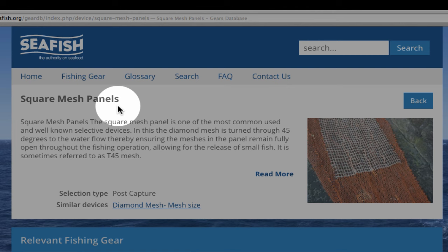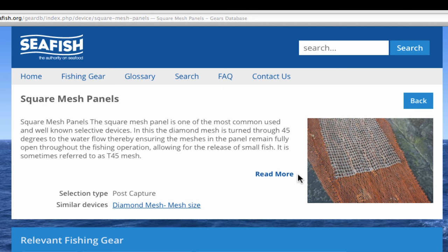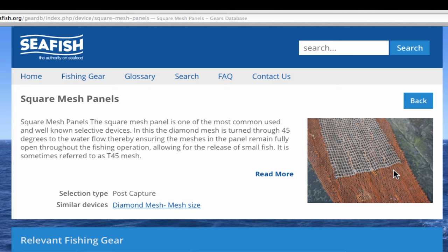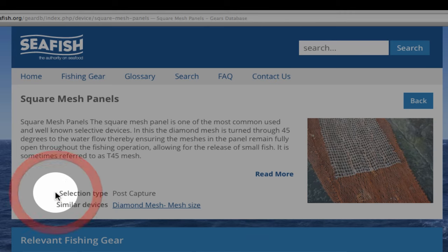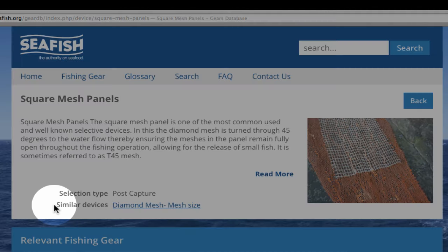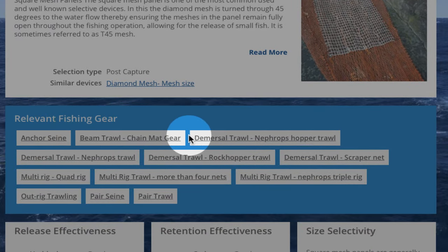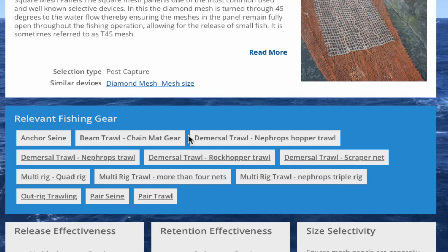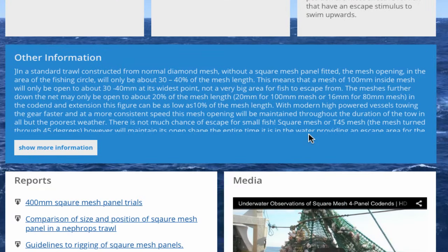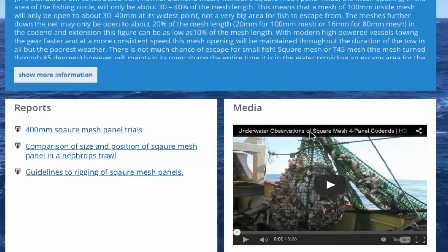The pages for the selective devices are similar to that for the gears. There is a brief description and the option to read more, which will take you to additional information further down the page. At the top there is an illustration of the device — this is just one example, as for most selective devices there will be many different versions but all with the same principle. The selection type shows whether the fish are selected to be released before actual capture or whether they are caught and then released. The similar devices list shows other selective devices that work in the same way — click on the links to go to those pages. The list of relevant fishing gear shows which gears this device may be used with; click on any of these links to go to information on that gear. These boxes provide information on how effective the device is at releasing or retaining certain species. The size selectivity box provides some further comments on the selectivity characteristics of the device, particularly in relation to the size and shape of the species.